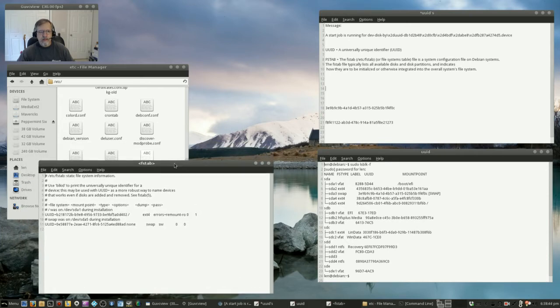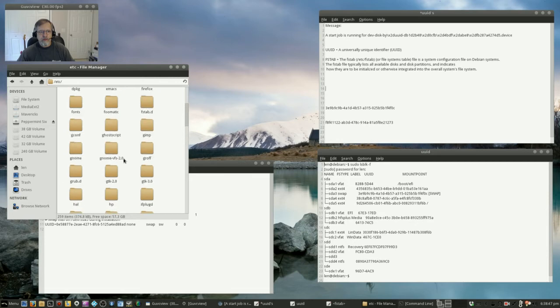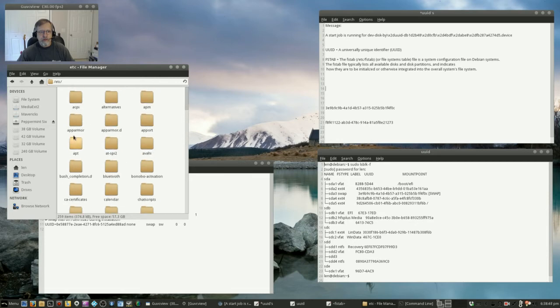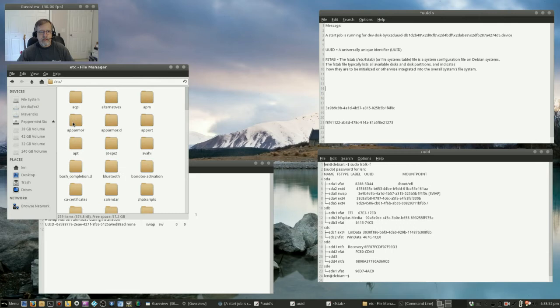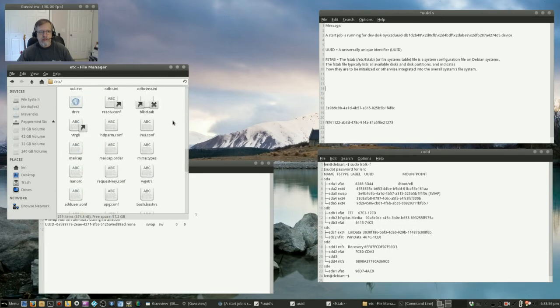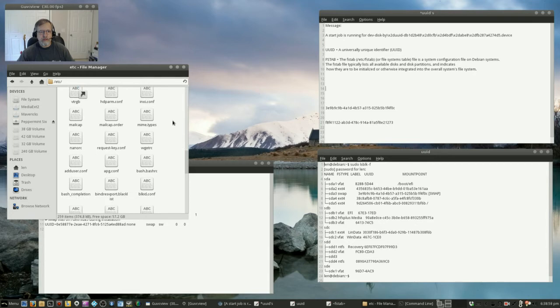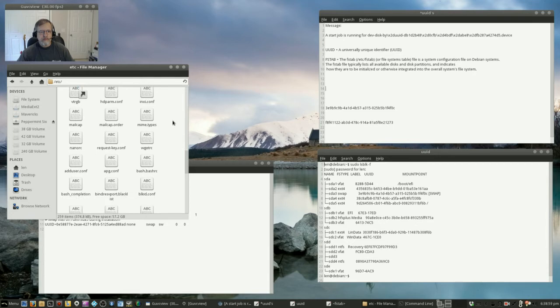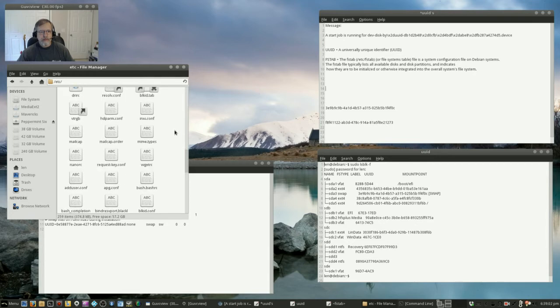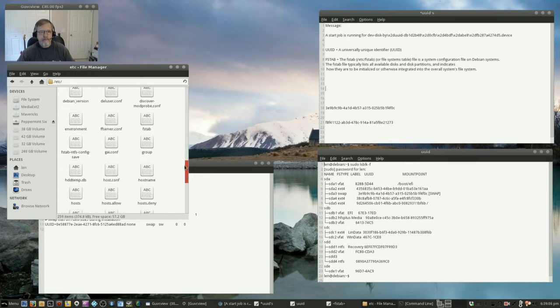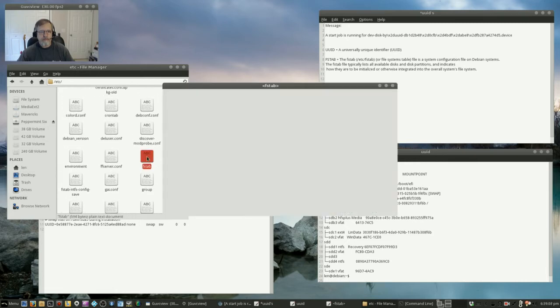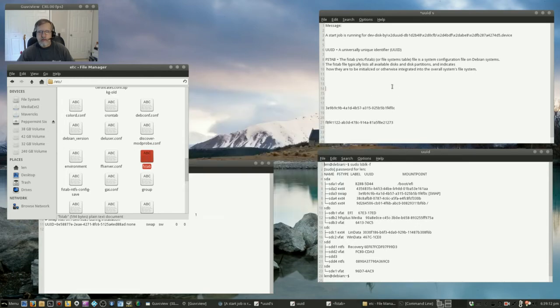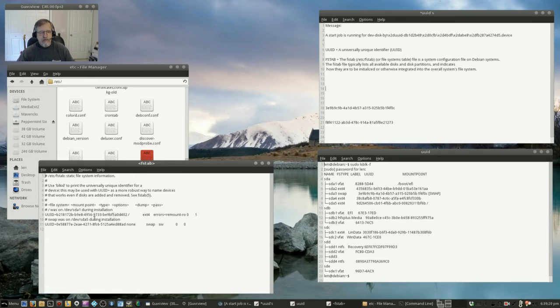And I found that by going to file system then to ETC, scroll down until you see FSTAB, there it is right there okay. And there it is. Now when I reviewed this I took a look at the UUIDs.